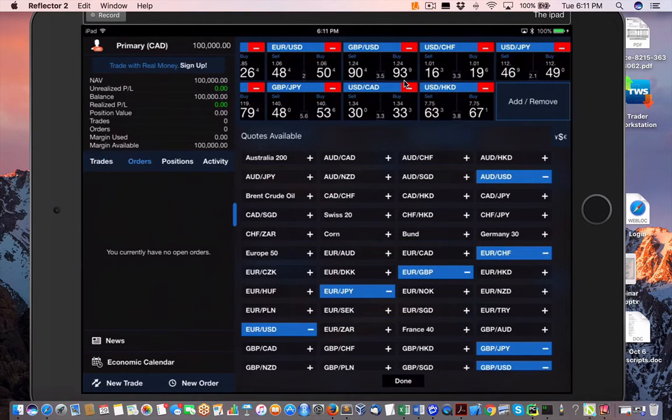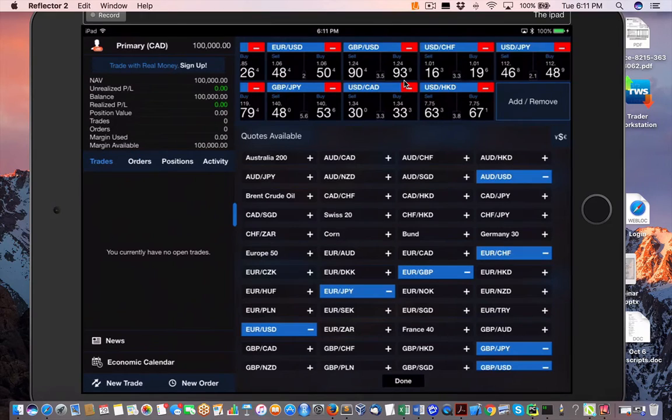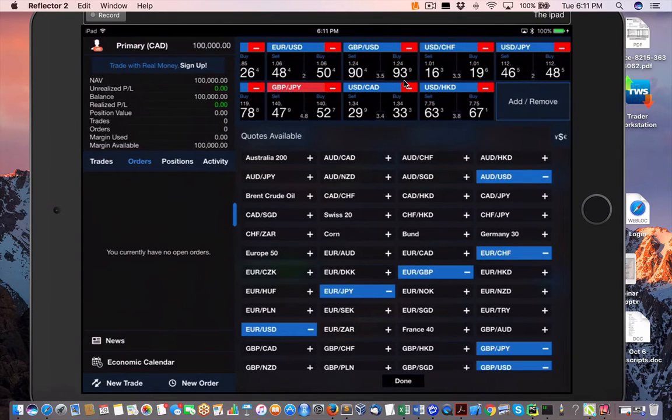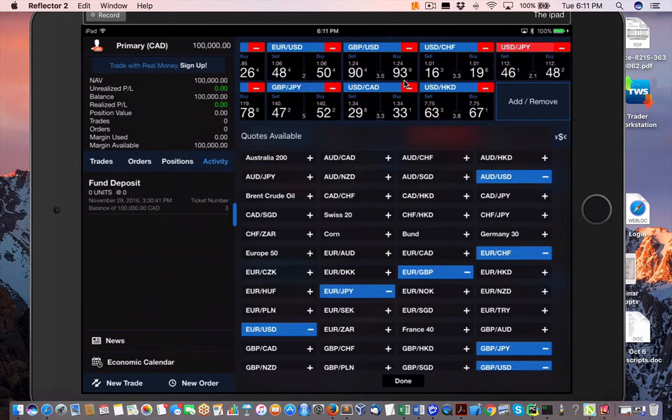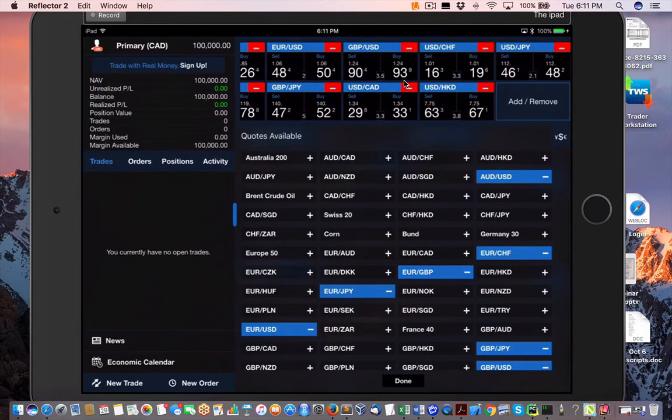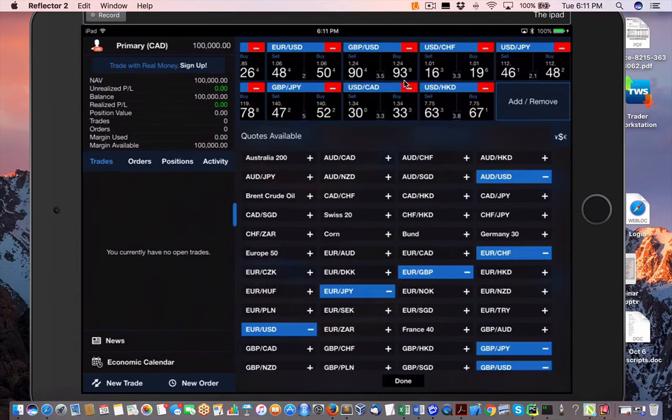You get all the liquid assets that I've covered in the last video. Obviously here we can set up our trades. We've got our orders, positions, and activity. It's a basic app, but it's pretty sufficient.